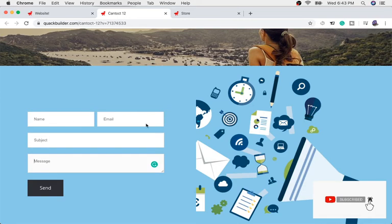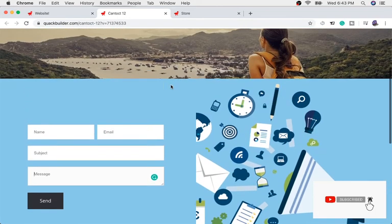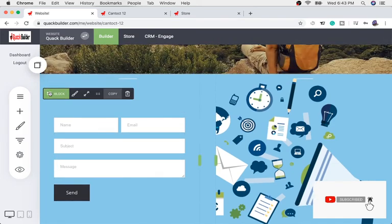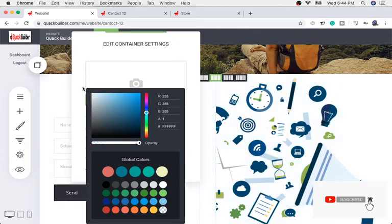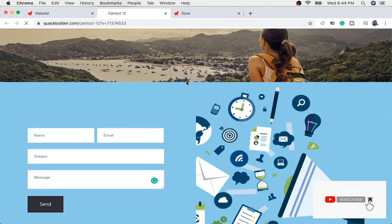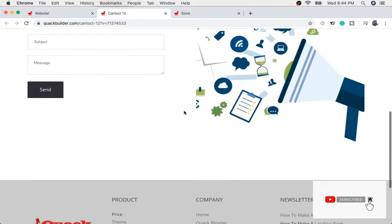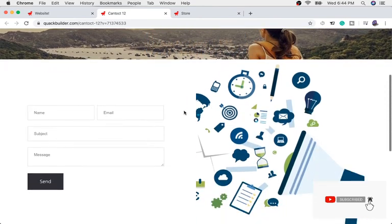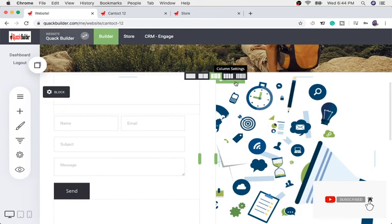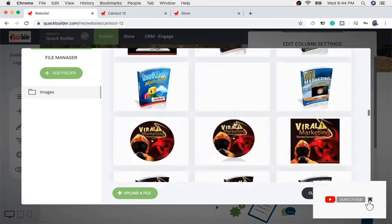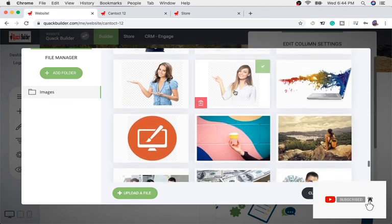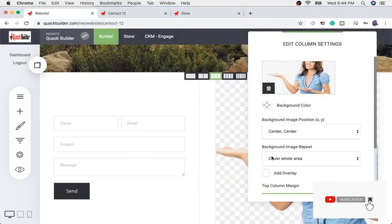You have a contact us form right there and any customer who comes can contact you by filling it out. If you don't like the blue color at the bottom and prefer white, go back to the builder, click that block, set it to white, and click Save. Refresh the browser and there's your contact form in white — very nice and very easy to do. You can also change the background image to whatever you like.